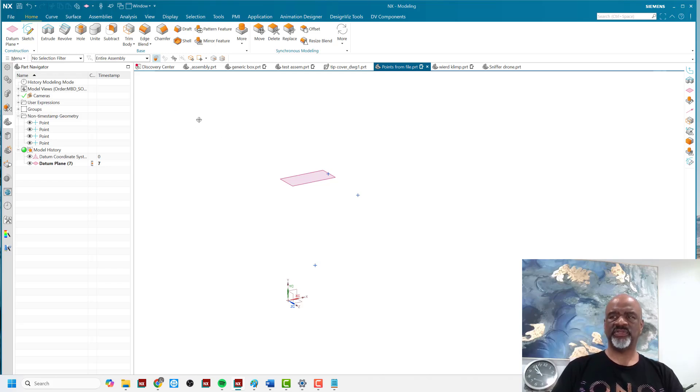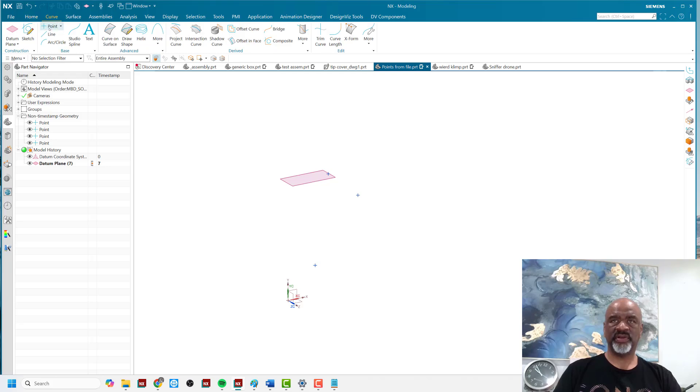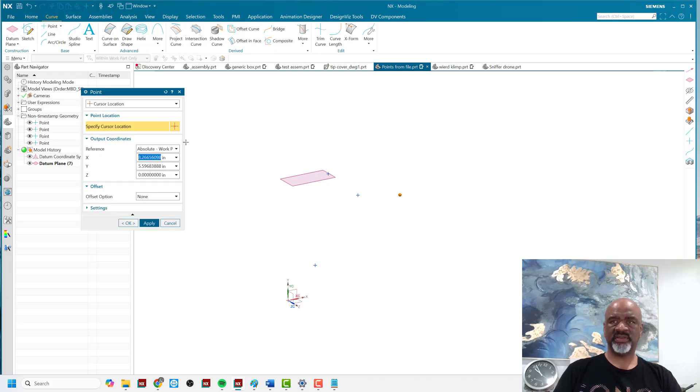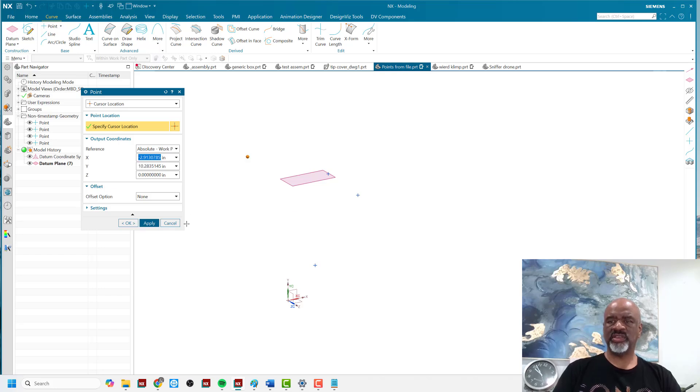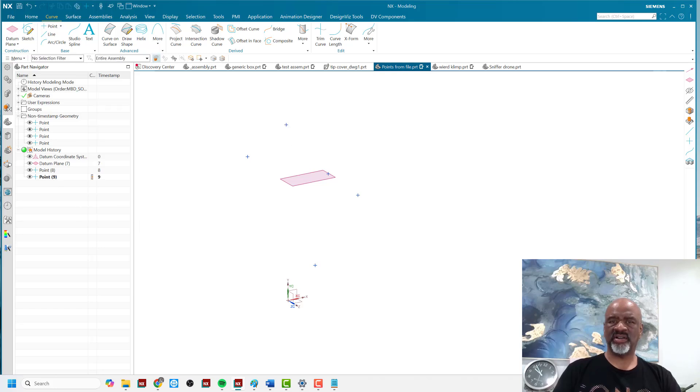That said, there's another way to make a point. If you say curve point, and you say cursor location, you can say apply there, apply there. So what I'm making now is points that are history based. So here's that eighth point and the ninth point.